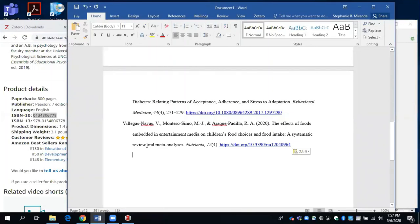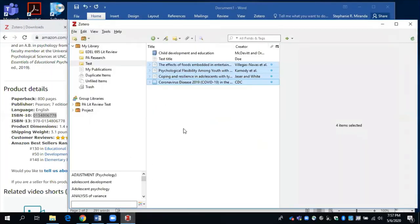So those are the basics of how to use the downloaded version of Zotero. Make sure to watch my next video on how to use the Zotero Word plugin to cite while you write, to cite while you write within Microsoft Word.